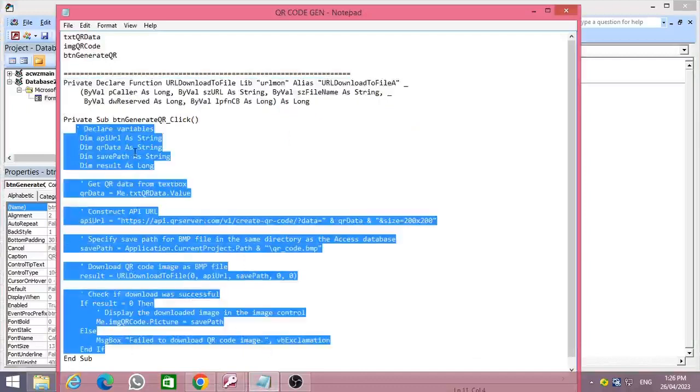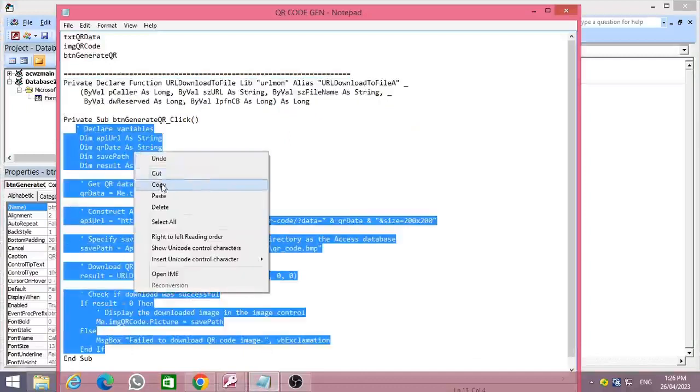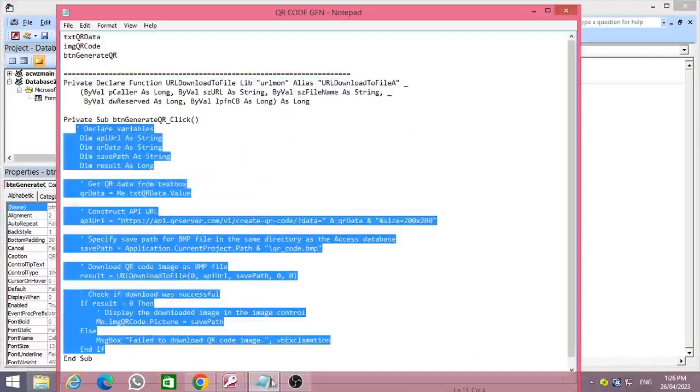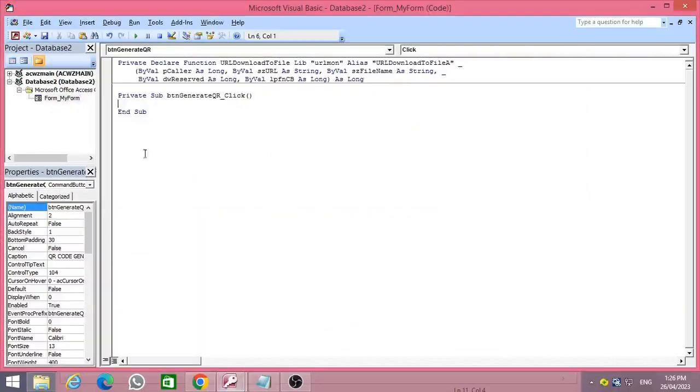After that, copy the relevant code for the command button as shown in the video and place it under the click event of your command button.